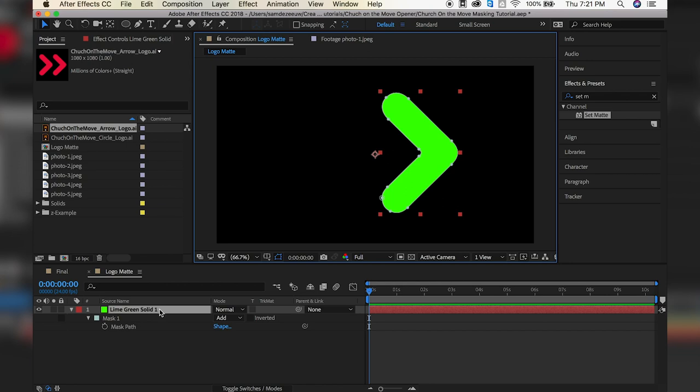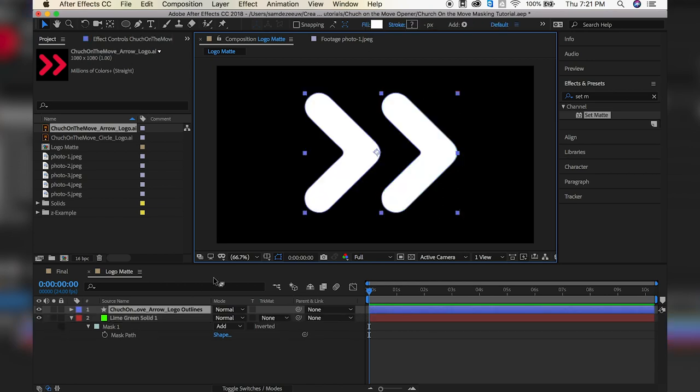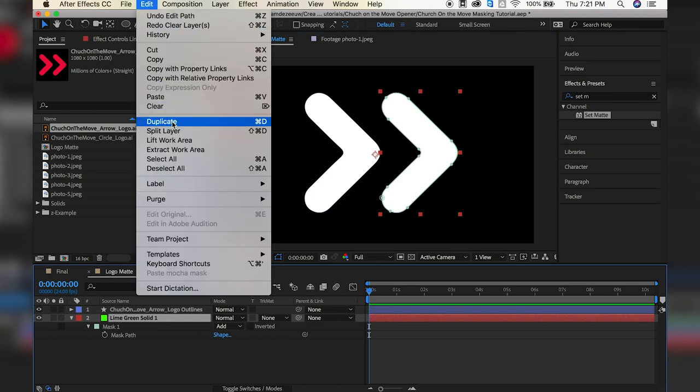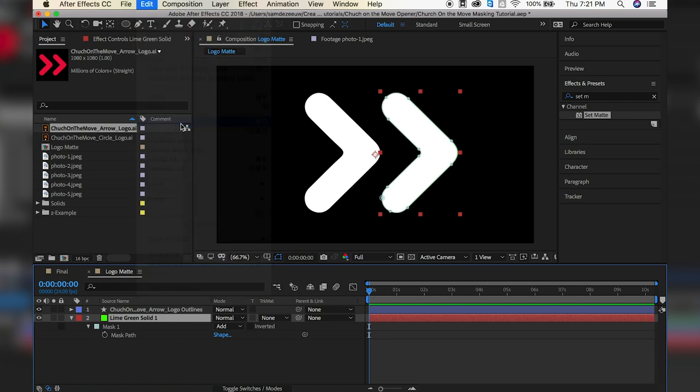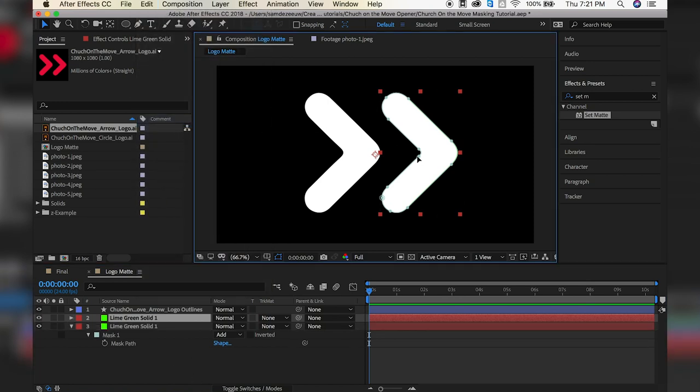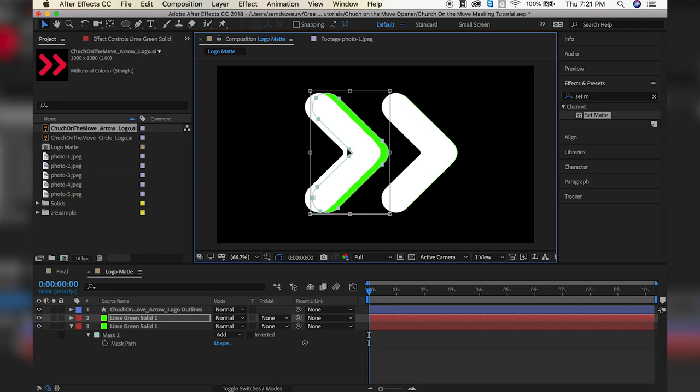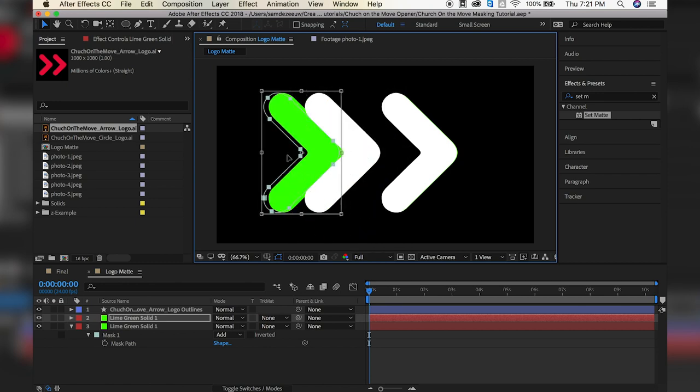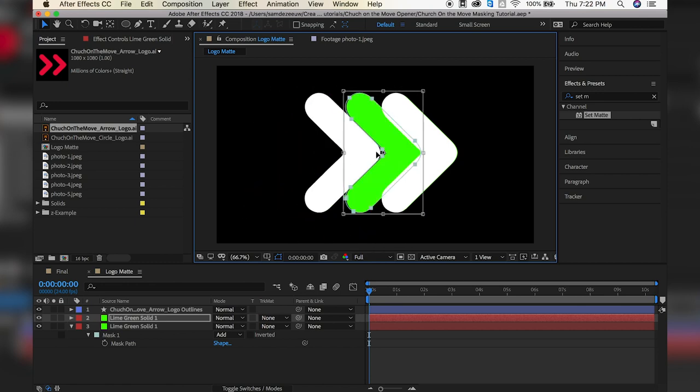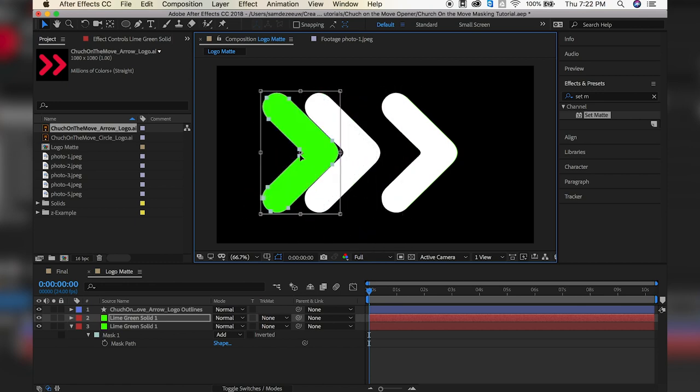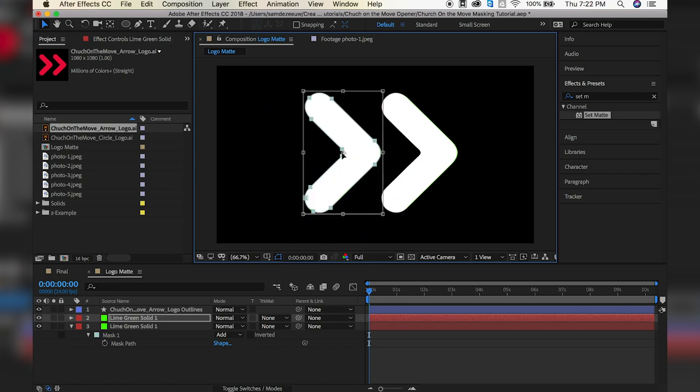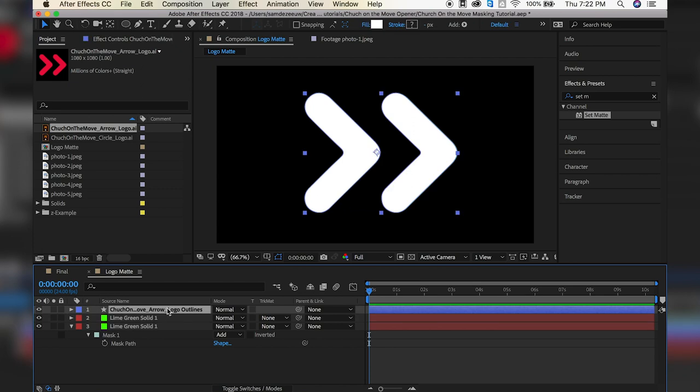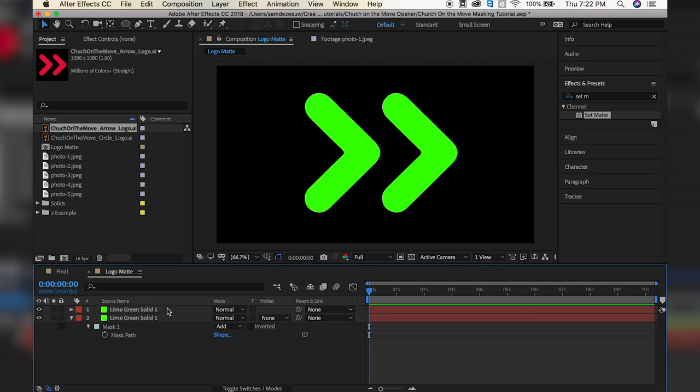And now we can just duplicate this one. But you know what? I made a mistake. Let's go back and just undo that to bring this one back. That way we can duplicate this layer. I'm going to do Command D or you can go to Edit and Duplicate. And now let's just double click on the mask and move the mask over here. And I'm holding down Shift so it moves just on the X axis. All right, so now that we have both of our lime green solid layers, we can get rid of the actual shape.